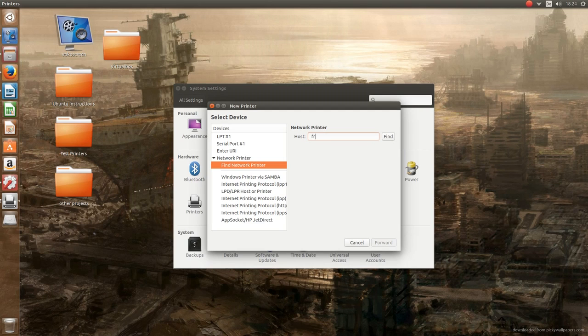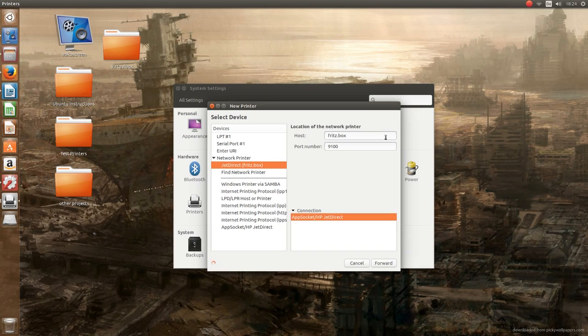Then you can go again on the Fritz box itself and there you can see that it is connected as a USB device, and it can now be installed as a wireless network printer on Ubuntu.